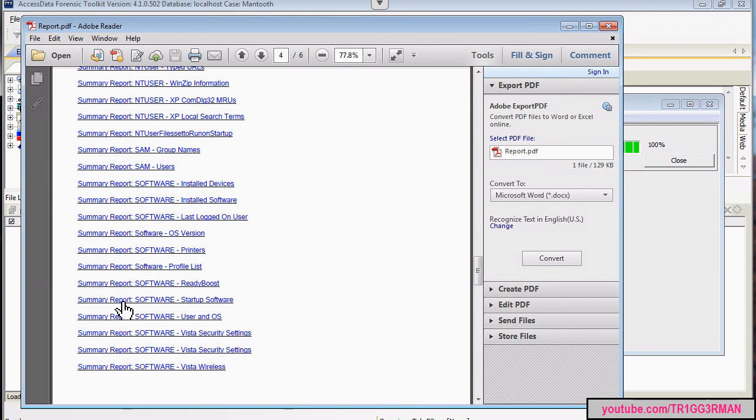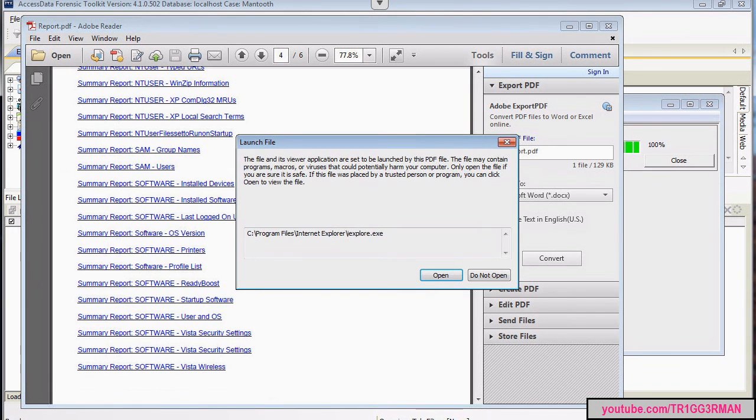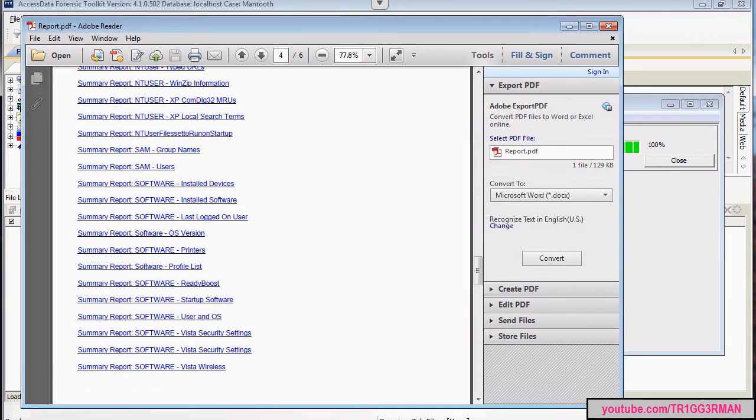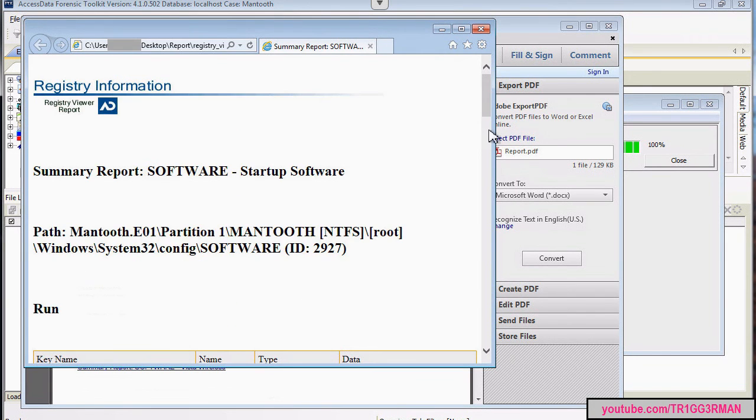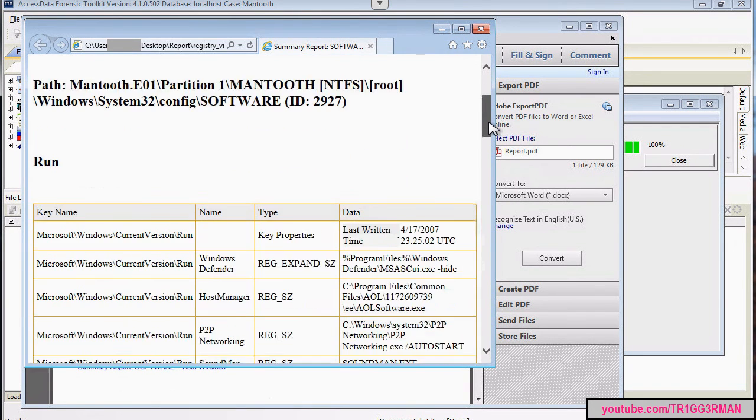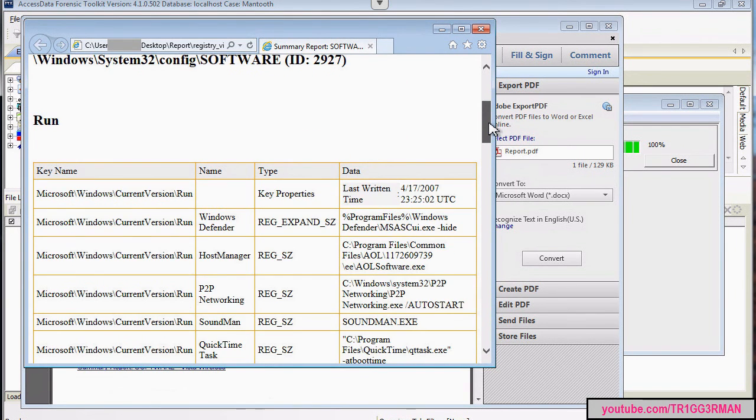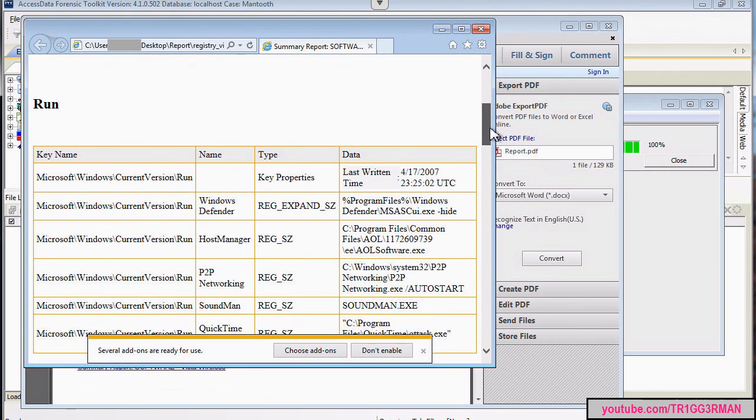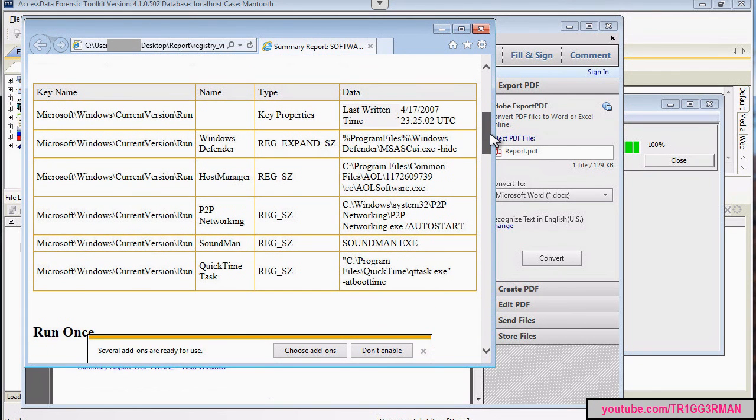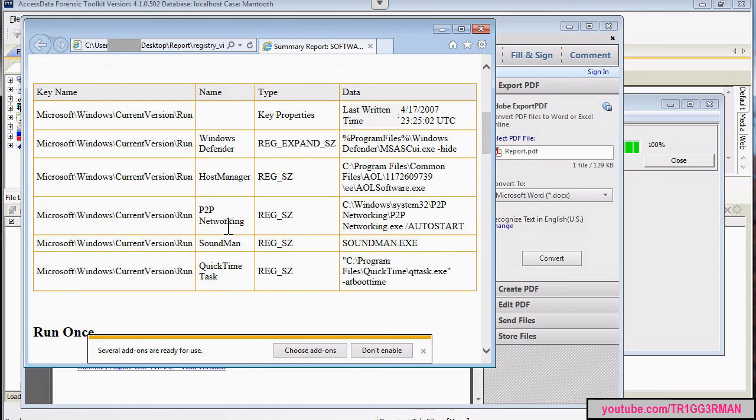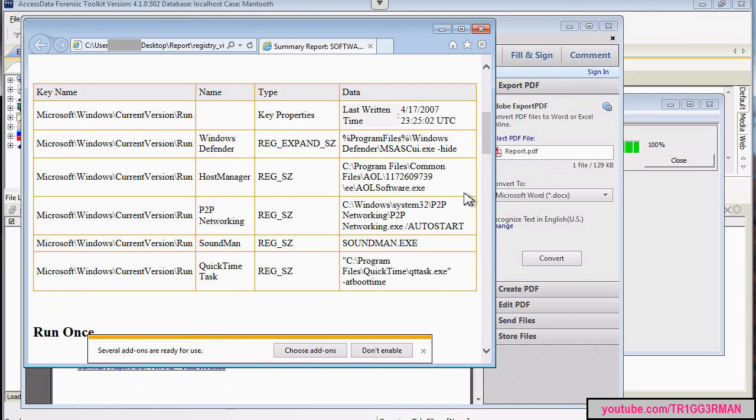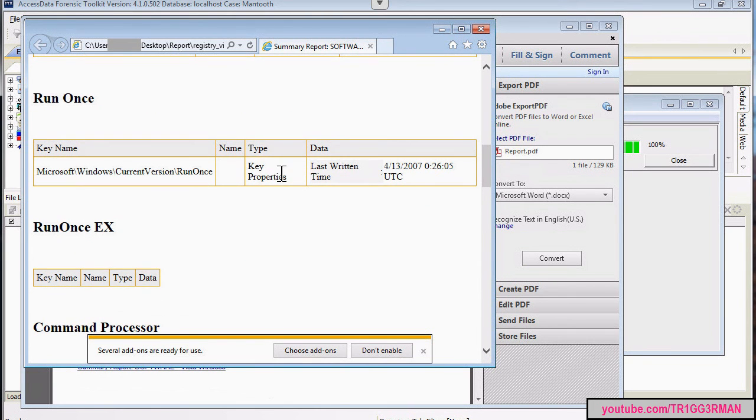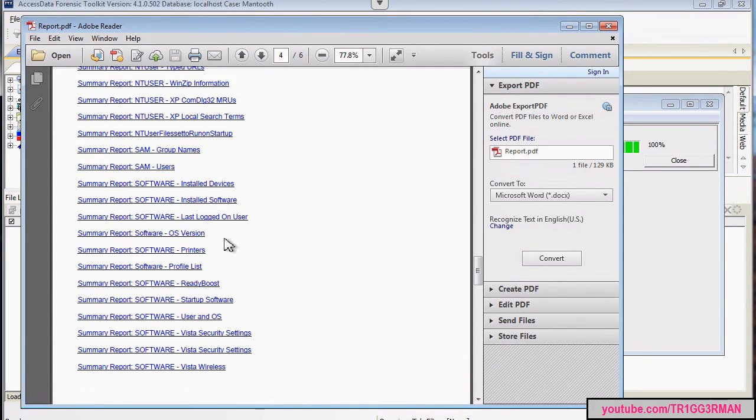Let's look at this one, startup software. So here, for example, we have Windows Defender, and a program called peer-to-peer PTP Networking, Soundman, certain things like that. You might want to look up and see what those programs exactly are.